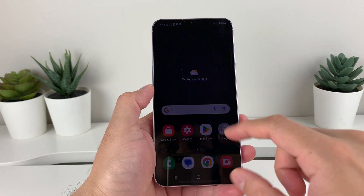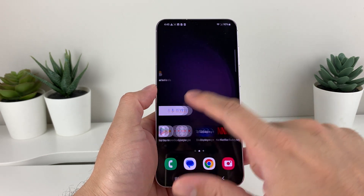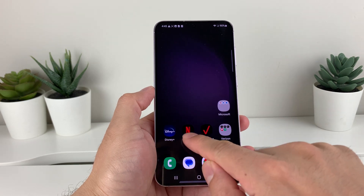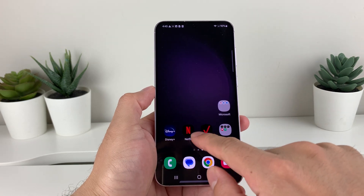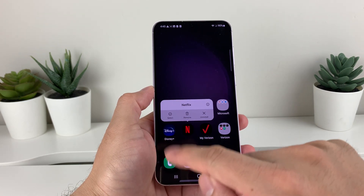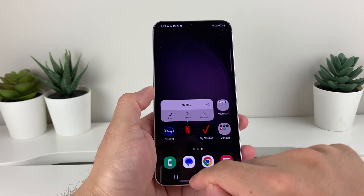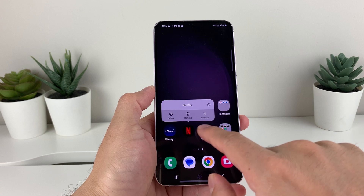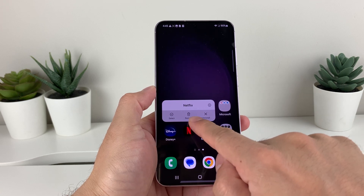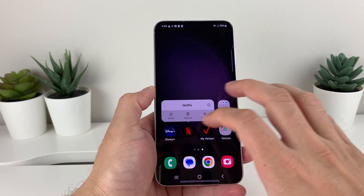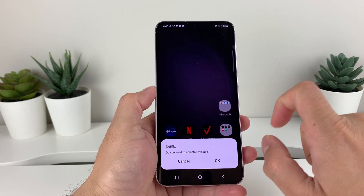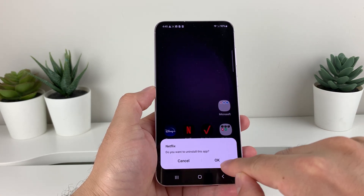The first way you can do is first locate the app that you want to delete. Let's say we want to delete Netflix from here. All we do is press and hold and then it gives us the ability to uninstall. Now if you remove it, it just removes it from the home screen.